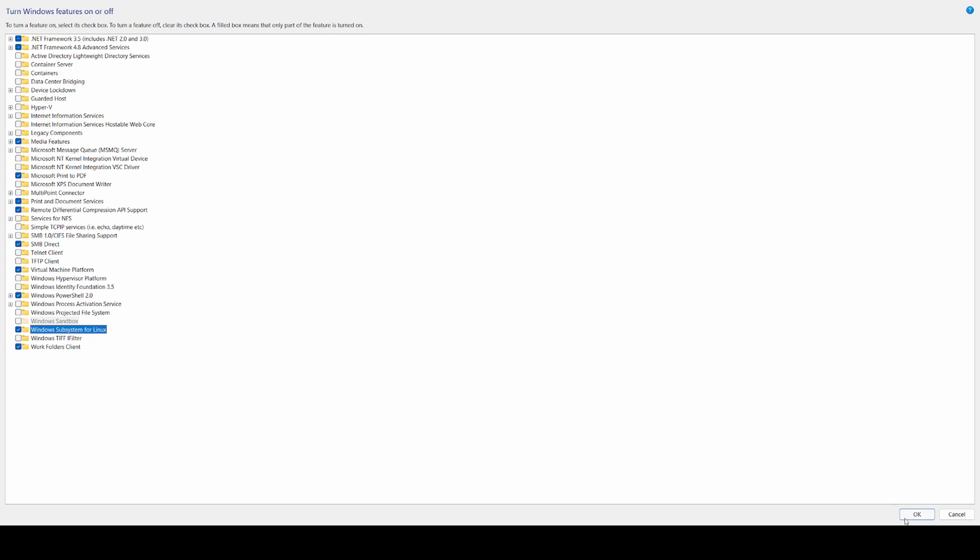After we've done that, we're going to hit the OK button and then it'll prompt us to reboot. I'm not going to do this in this example because I've already done so, but once it reboots, we'll be ready to move on to the next step.